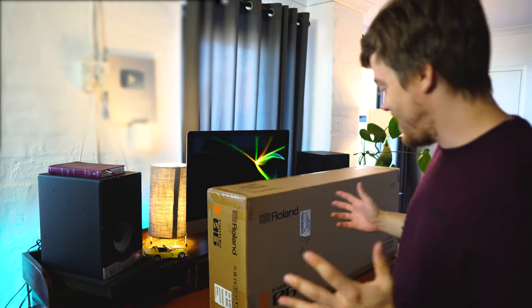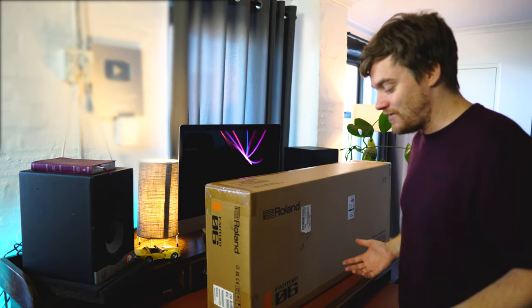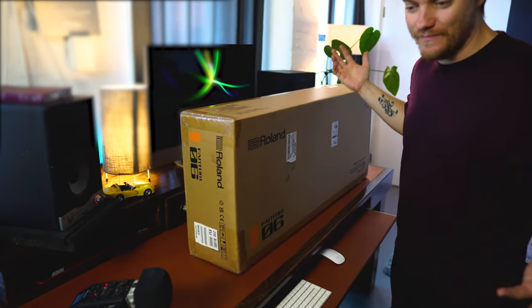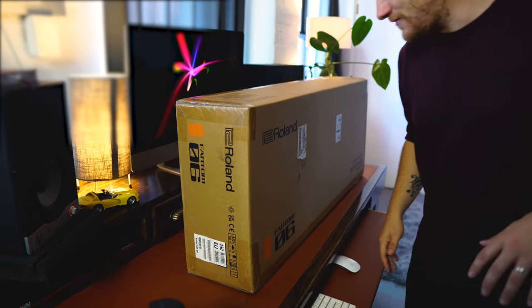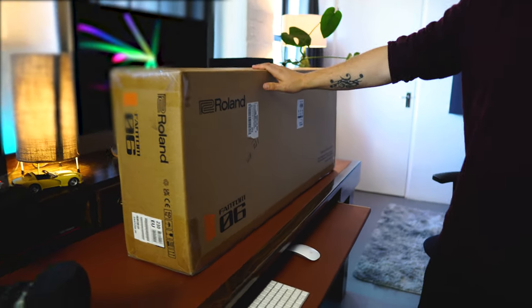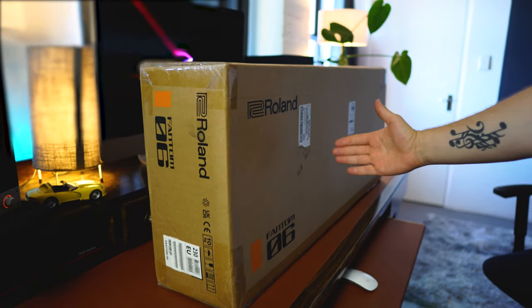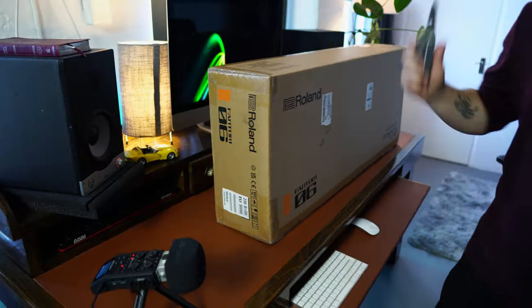I couldn't believe it. I asked the delivery guy is this a dream and he just laughed it off. But anyway, I'm going to unbox this baby, this is the Roland Phantom O.